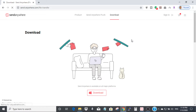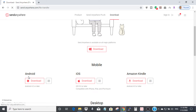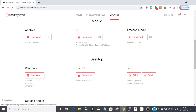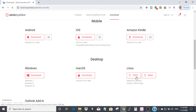You have to download the software called Send Anywhere onto your computer. If you scroll down you will see download options for mobile — if you're on Android you can download here, if you're on iOS you download here, and Amazon Kindle you can download from here. On the desktop side it's compatible with Windows, Mac, and Linux. For me I use Windows 10, so I click this link.